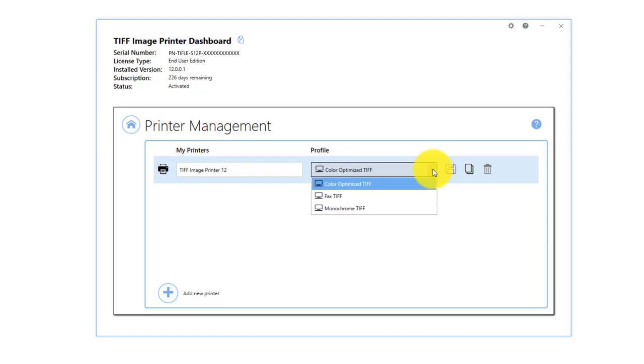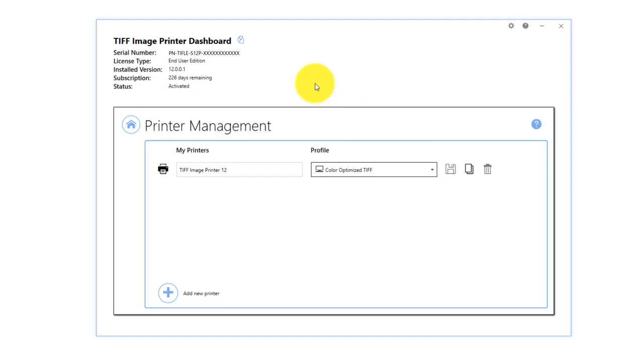In this video I will give you an overview of printer management found in version 12 of your image printer.